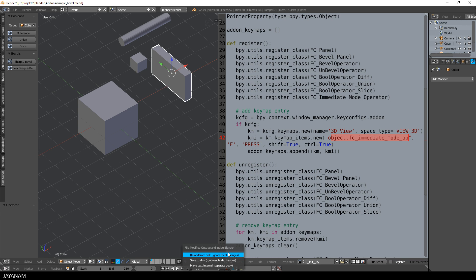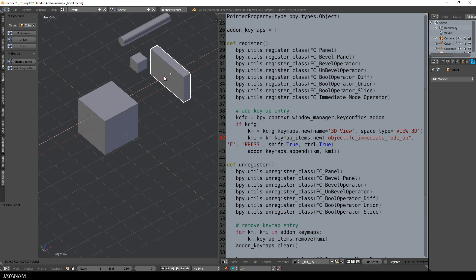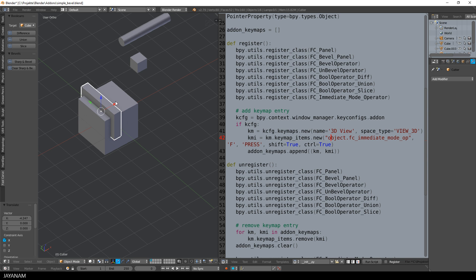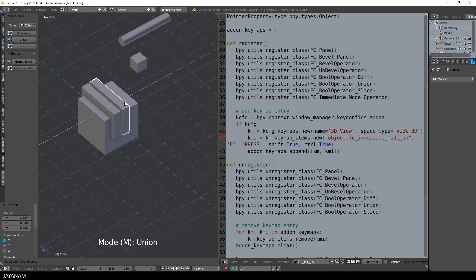Alright, so let's run the add-on and then activate the operator by pressing ctrl shift and F. We already saw the difference boolean mode. Now let's have a look at the union operation.